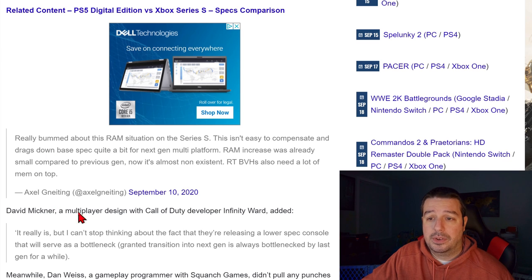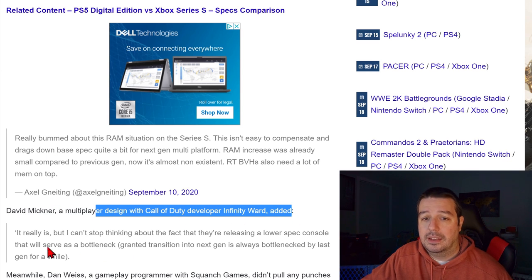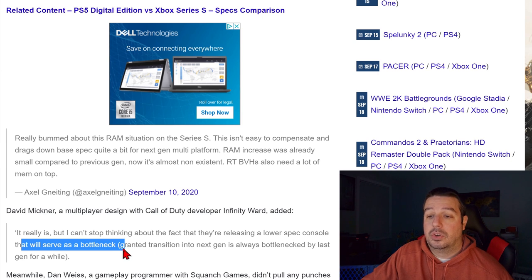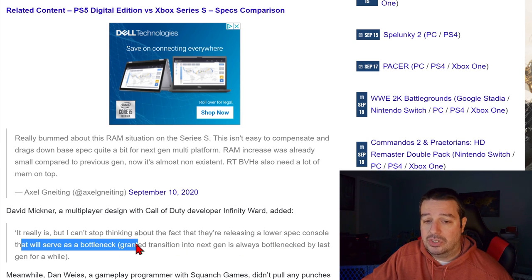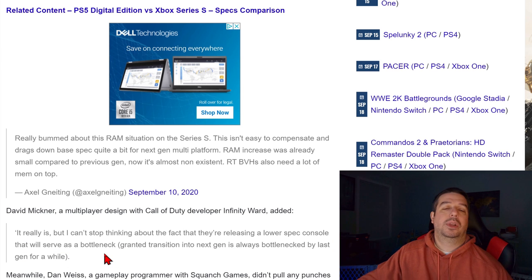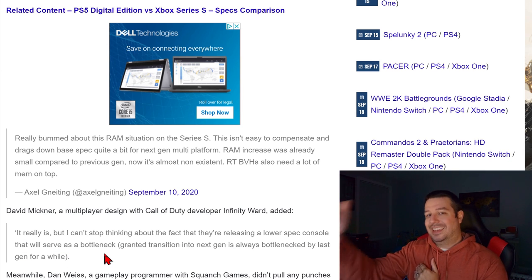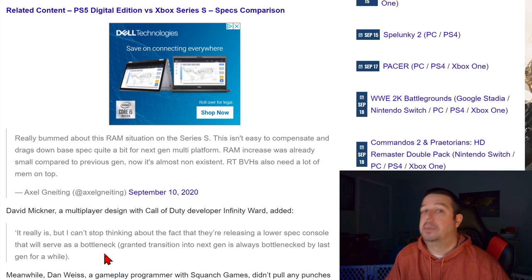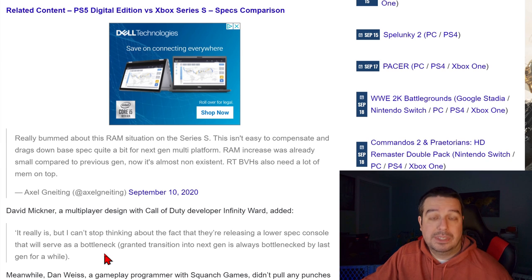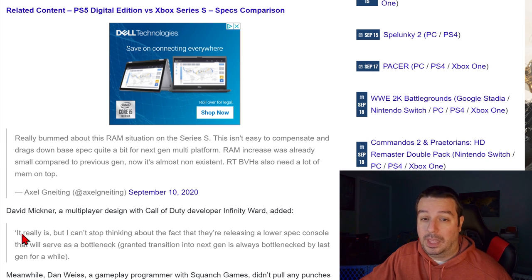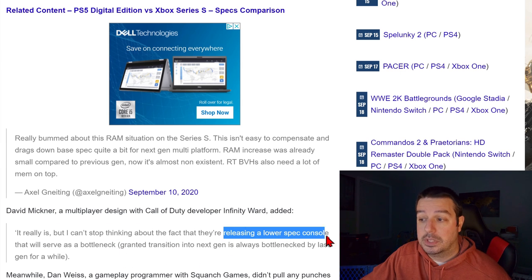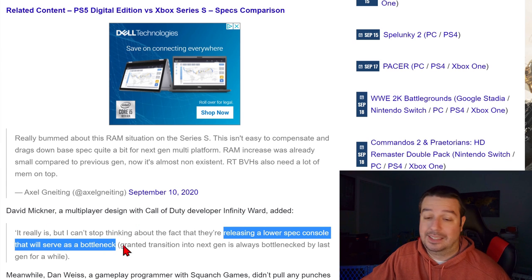David Michner, a multiplayer designer at Call of Duty developer Infinity Ward, added: 'I can't stop thinking about the fact that they're releasing a lower-spec console that will serve as a bottleneck.' The transition into next-gen is always bottlenecked by last-gen for a while, but what happens once we fully transition out of last-gen by late 2021 into 2022, when games are no longer being made for PS4 and Xbox One? Are next-gen multi-platform games really going to be held back? This developer calls the Series S a bottleneck — that's pretty aggressive.